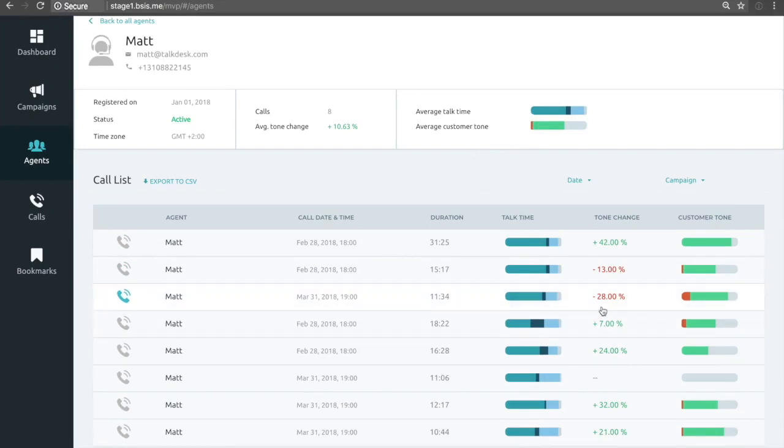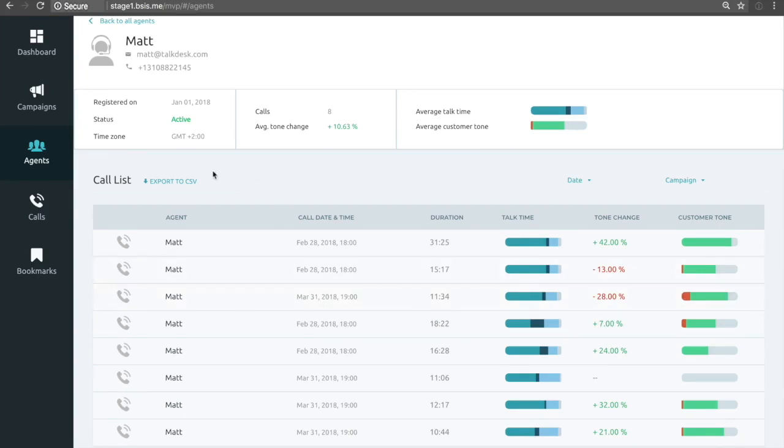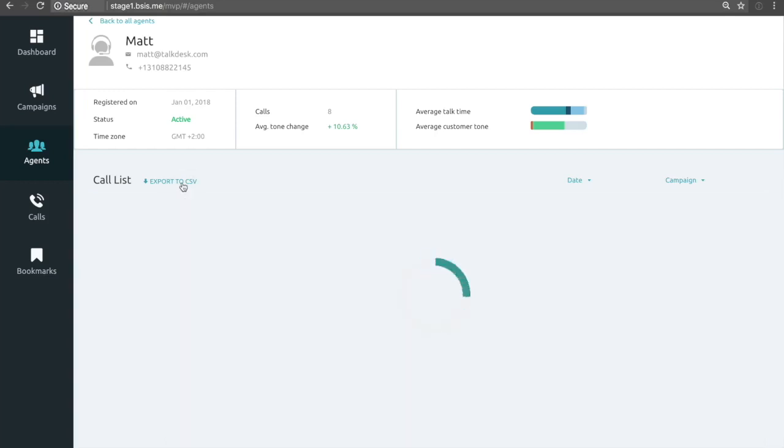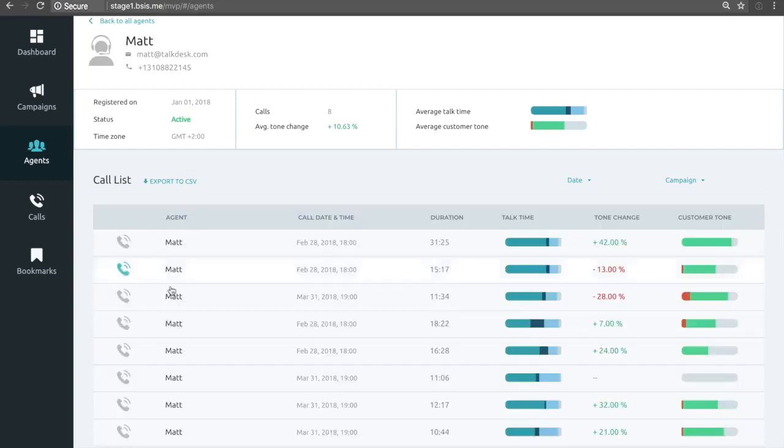Or you see right here, there's one call in particular where the tone change is negative 28%. We've got a lot of negativity, so perhaps we want to dig into this call and find out what went wrong as a coaching point from that on.